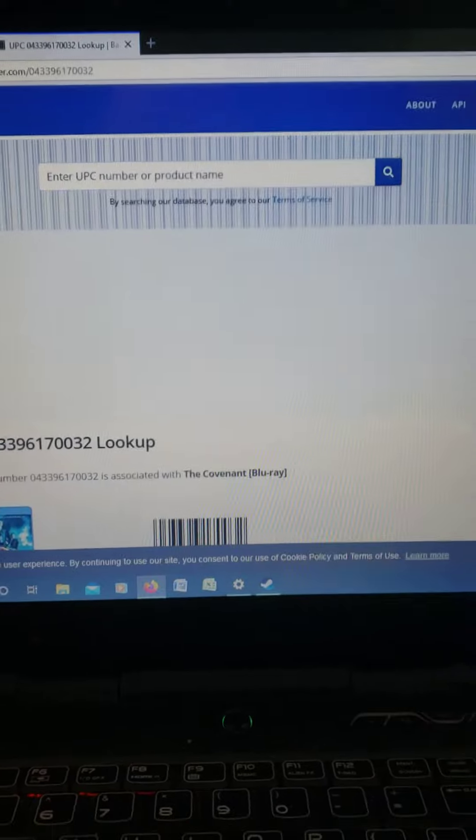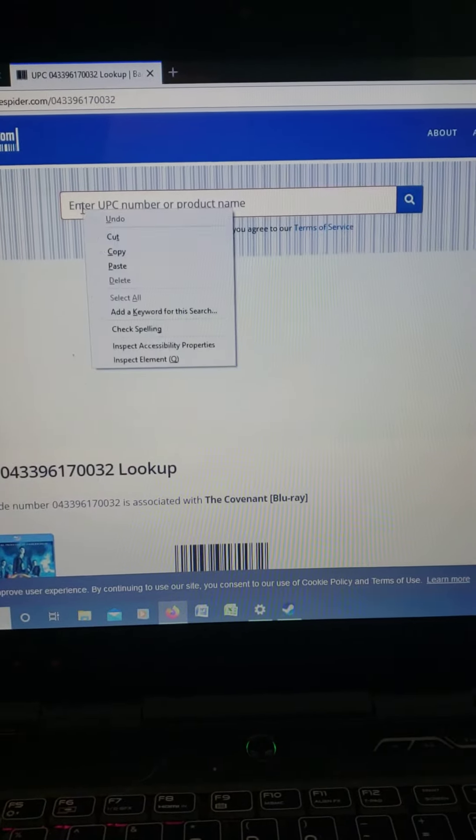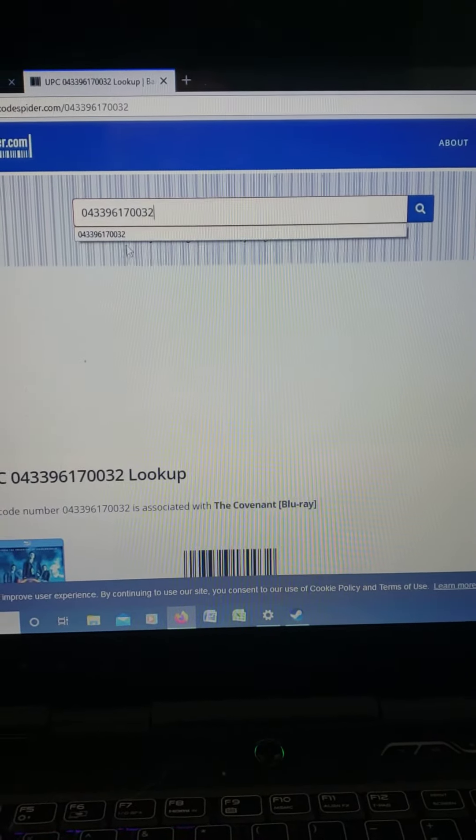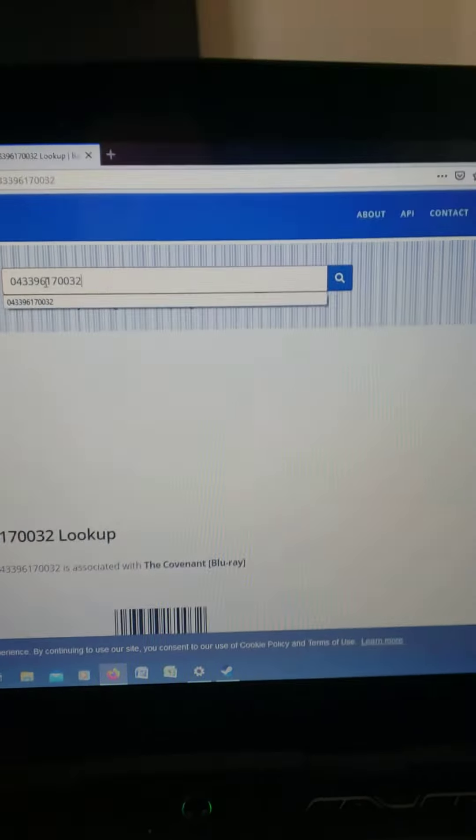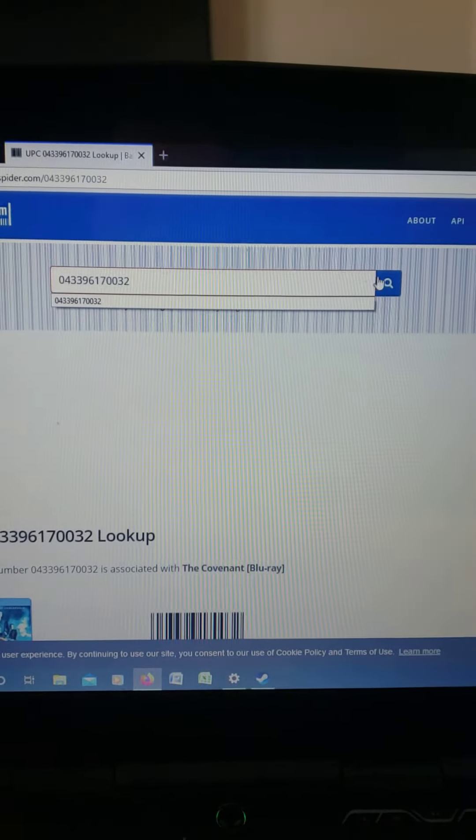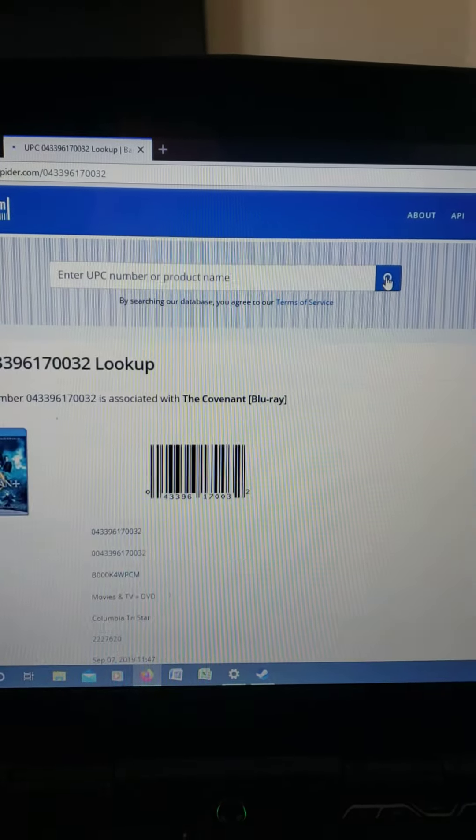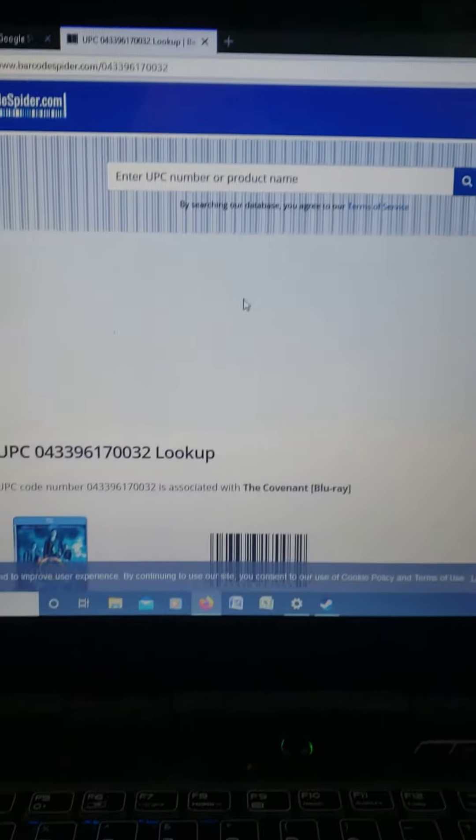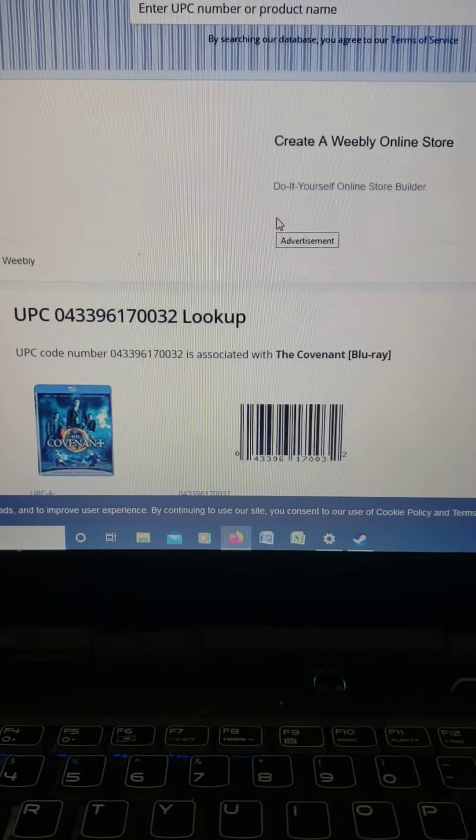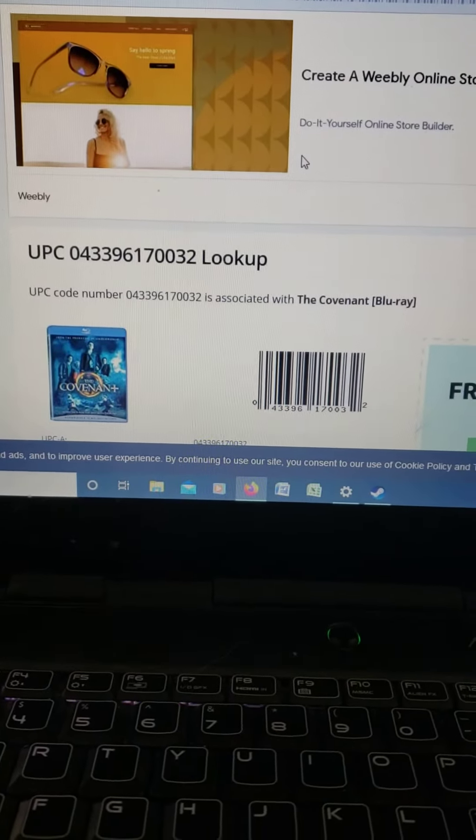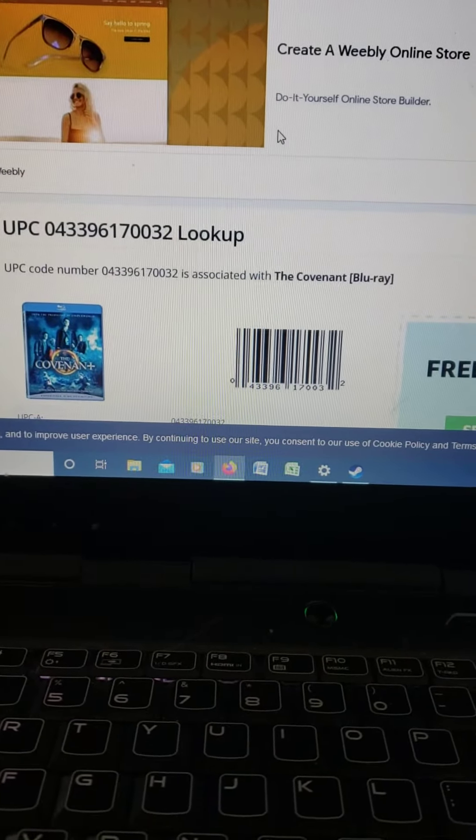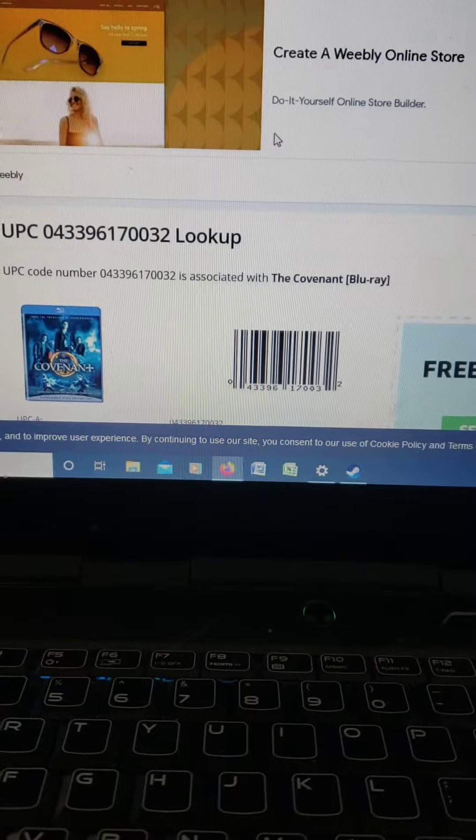As you can see, I already pasted it in there, but I want to do it again just to show everybody. You paste it in here where it says search and you hit search. Then on your phone you use the Vudu app...